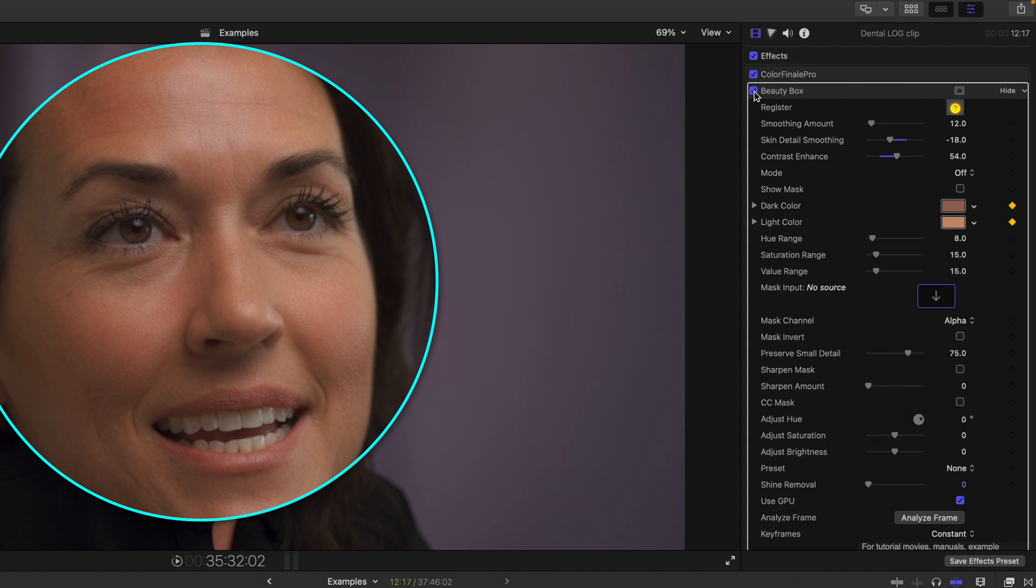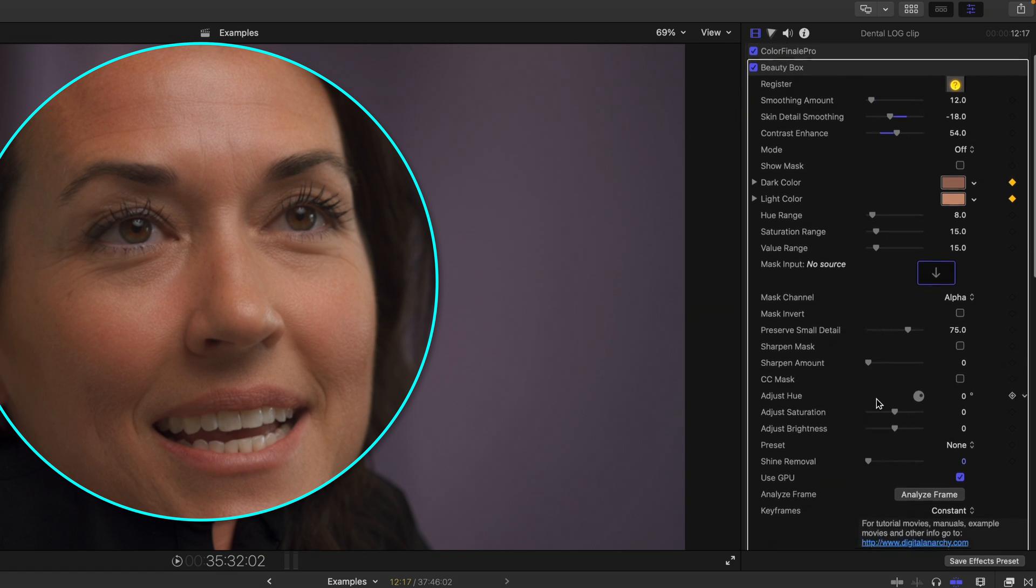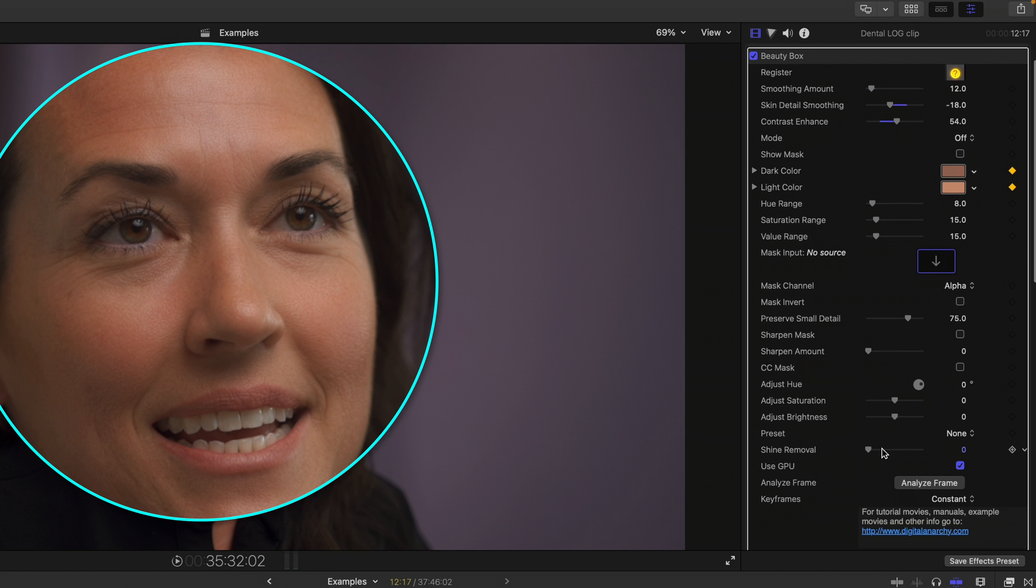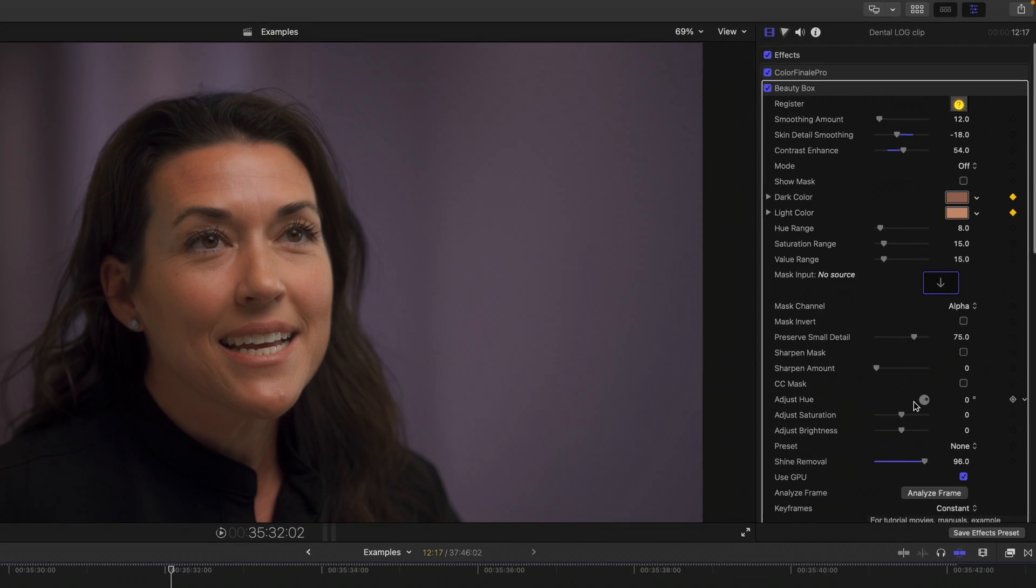So if we turn this off and on, this is before, after, before, after. And then you can also hop down and add some more sharpening as well as removing some of the shine on their face, which is kind of a neat feature.